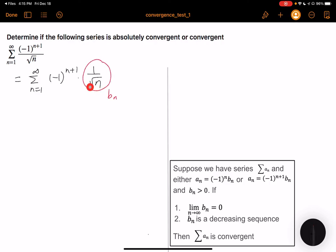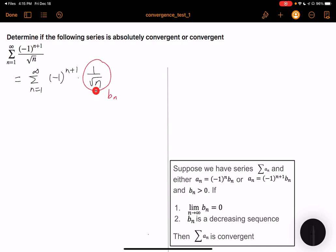Let's test whether the two conditions are met. First, 1 over square root of n converges to zero, so the first condition is met. And 1 over square root of n is also a decreasing sequence, so the second condition is also met. We conclude that this series is convergent.